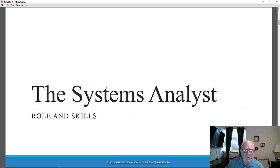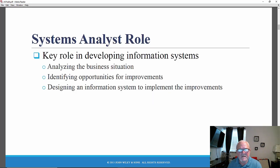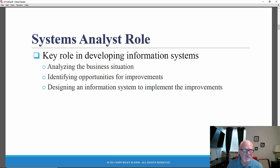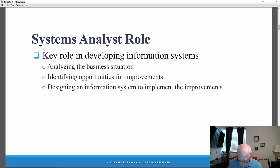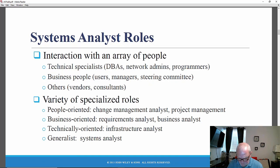Let's begin by looking at the roles and skills of the Systems Analyst. The Systems Analyst is a critical role and individual in any information systems development project. These are some of the things he or she does: analyzing the business situation, identifying opportunities for improvement, and designing an information system to implement the improvements.